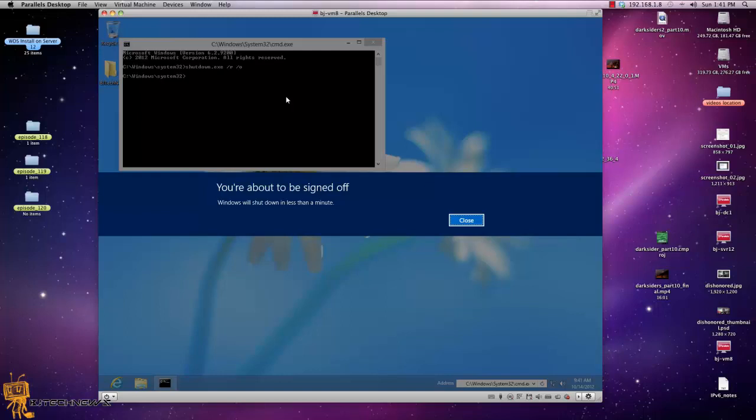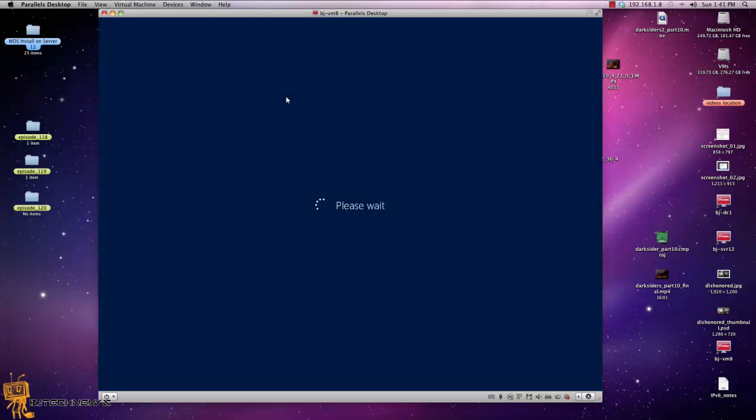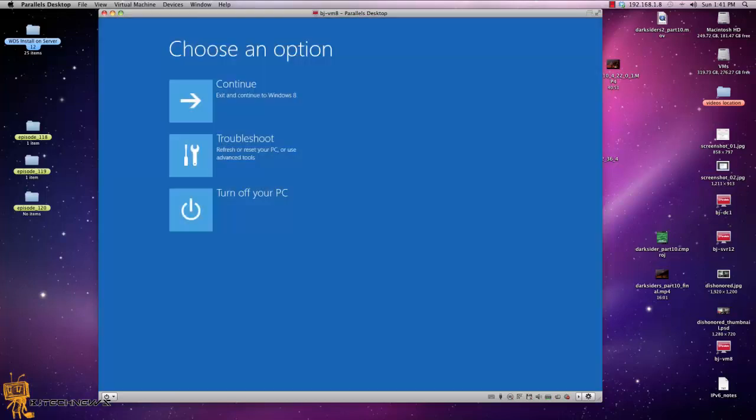So the whole command of the shutdown /r /o is basically an unexpected shutdown. Windows 8 has built this feature in. So if a user or IT person like holds down the power button and that's automatic unexpected shutdown, it will bring this up for you.